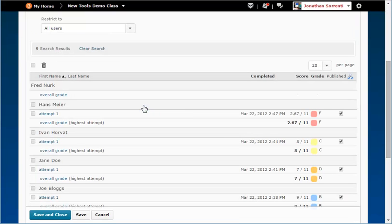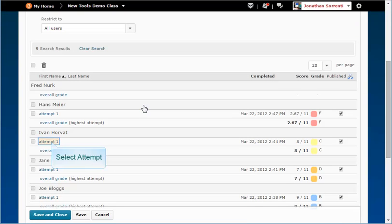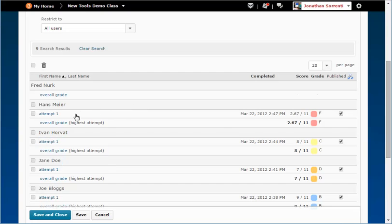Find the student's name in the list below and click on the attempt link below their name.